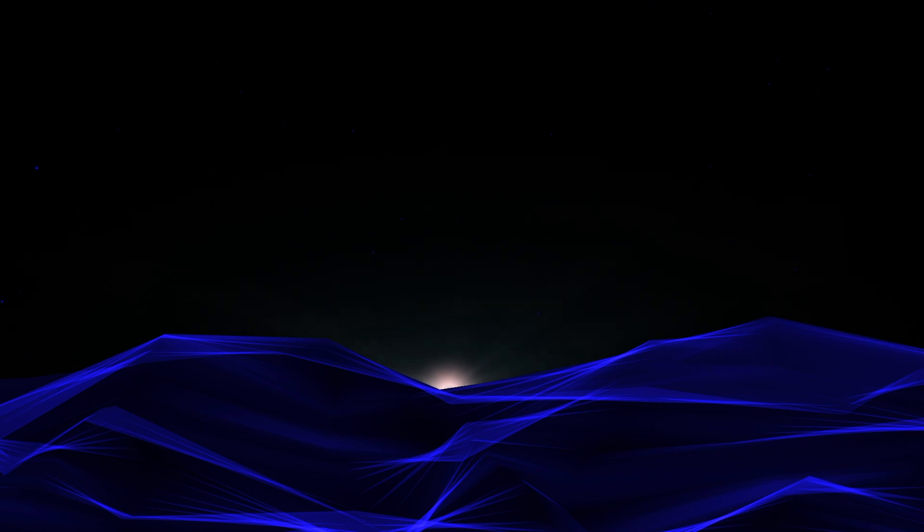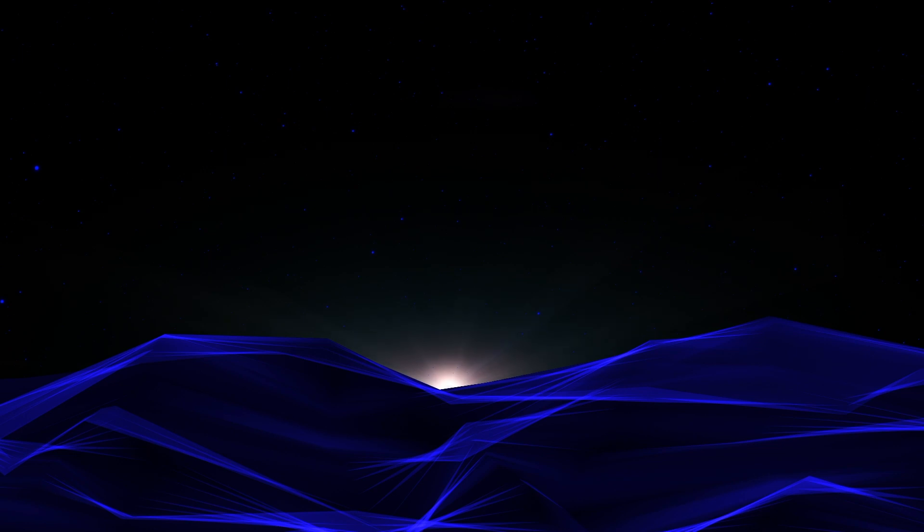And then the simple animation of the stars in the background is just created using CC Ball Action, which is included in Adobe After Effects. Please don't forget to like and subscribe to my channel, and we're going to jump right in and get started.